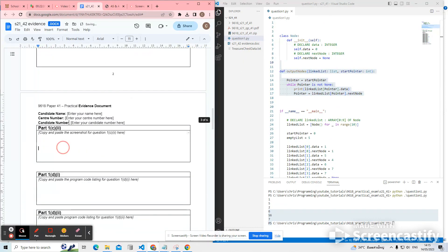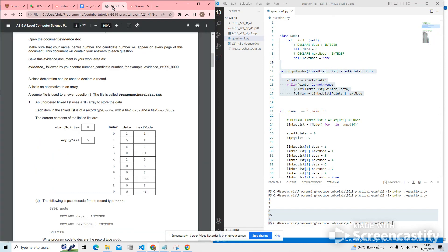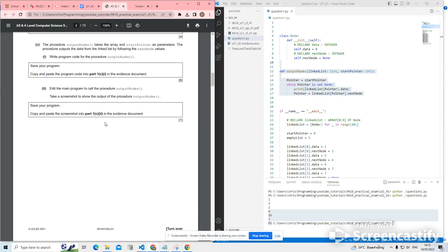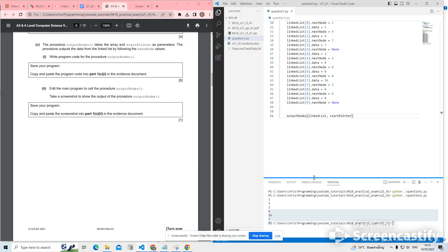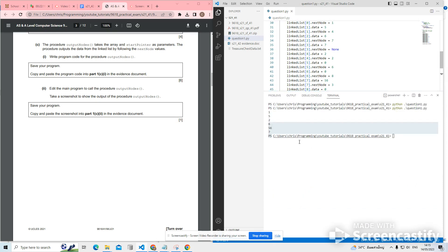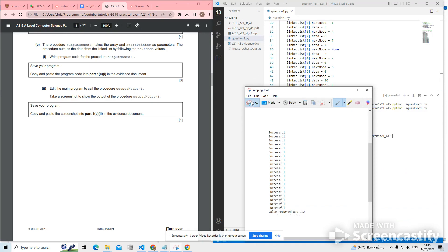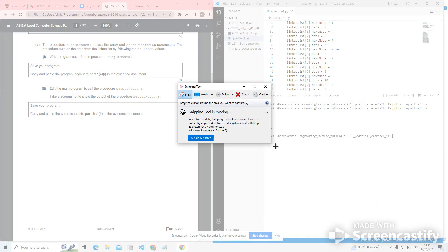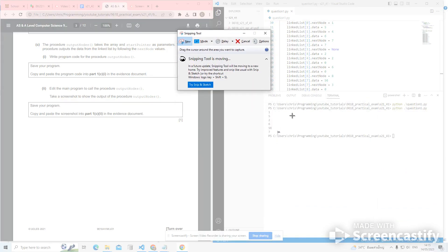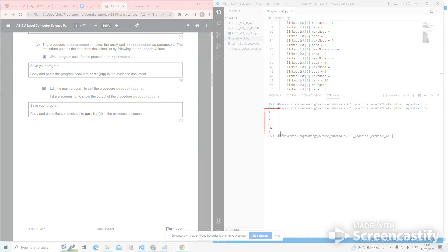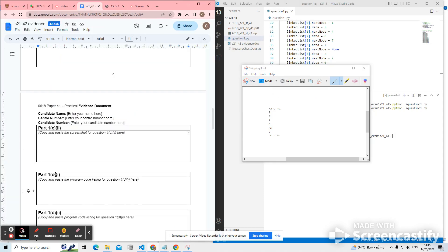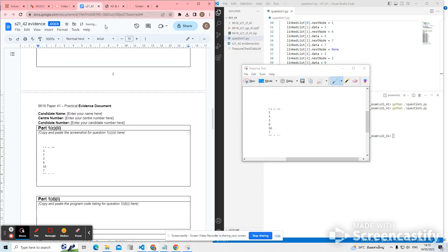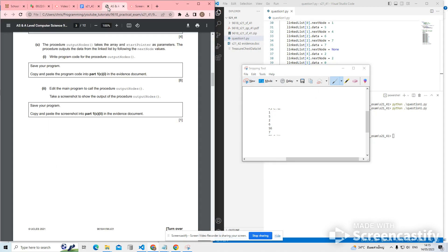Let's have a look what they're asking us to do for 1C2. Edit the main program to call the procedure output nodes. It's almost like I knew already. So take a screenshot to show the output of output nodes. So no mark for the code, for calling the, for the main method for calling the procedure. But you only need to get a mark for outputting the values in the list. Let's put that in. 1D1.